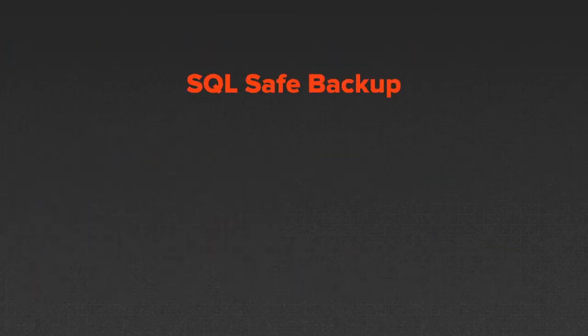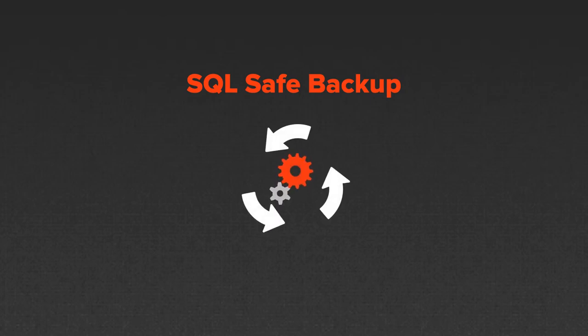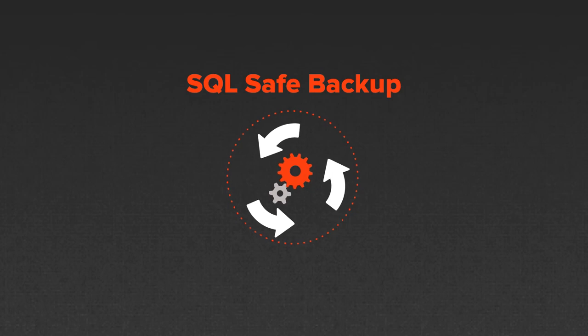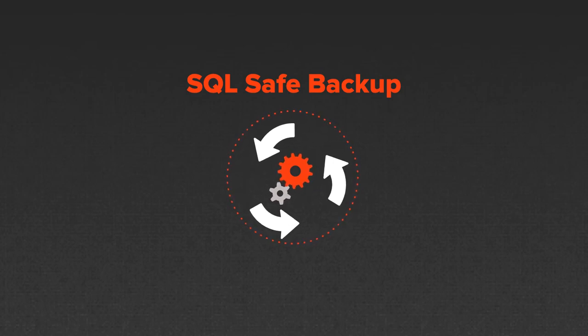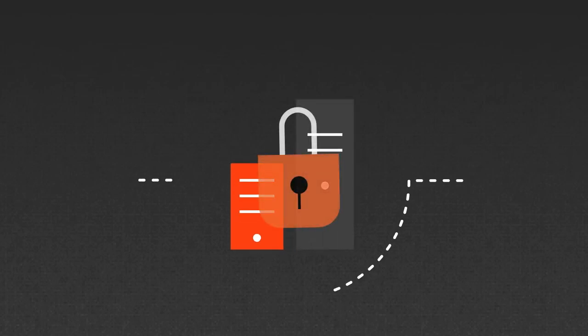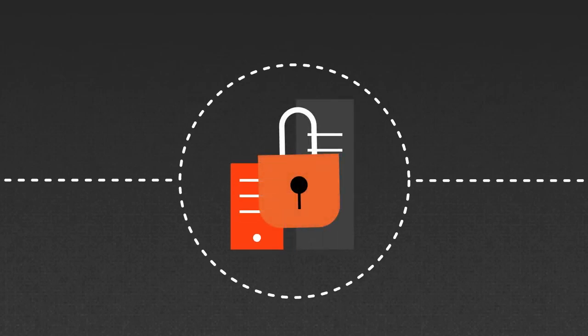IDERA's SQL Safe Backup is the SQL Backup and Restore expert with simple-to-use tools that enable comprehensive backup and restore strategies for organizations both large and small. Stay protected and keep your business running smoothly with IDERA SQL Safe Backup.